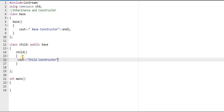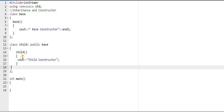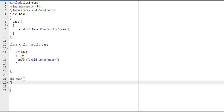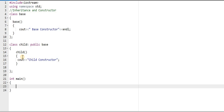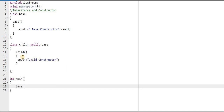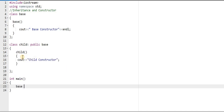In the main function we will create objects of the base class and the child class. First, we will create an object of the base class and observe the behavior of the constructor. I'm writing the base class name followed by an identifier 'obj'.